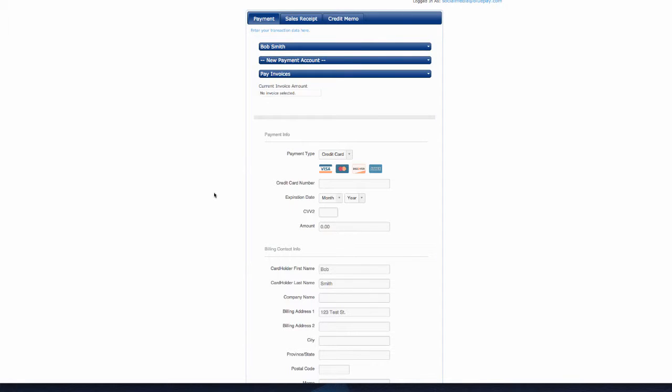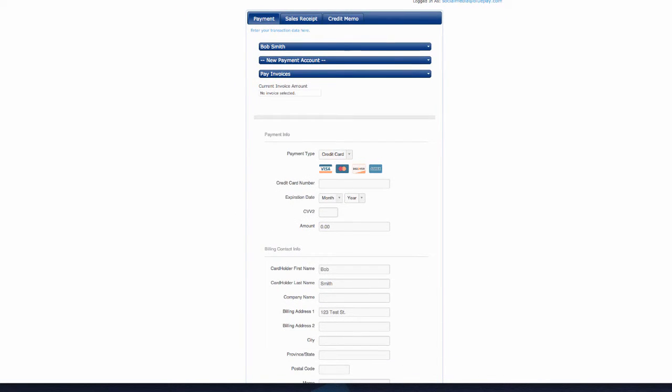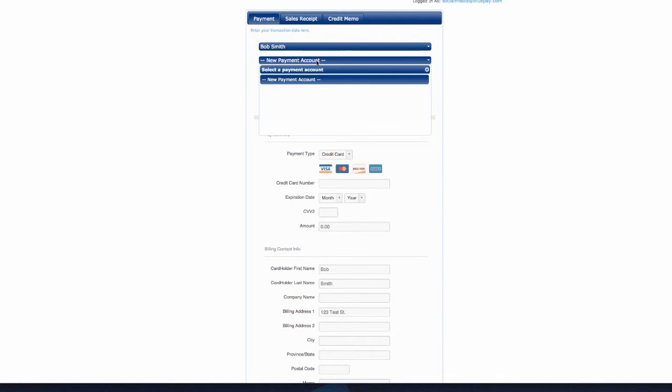Once a customer is selected, a payment page will show up. Below the customer's name, you can select a stored payment method if your customer has any payment information stored. This customer does not, so we're going to add a new payment method.